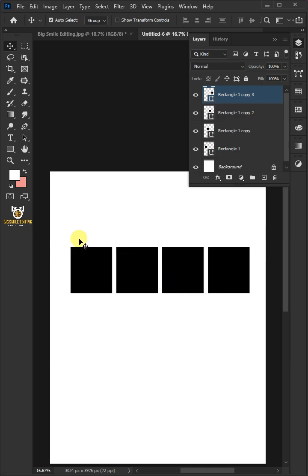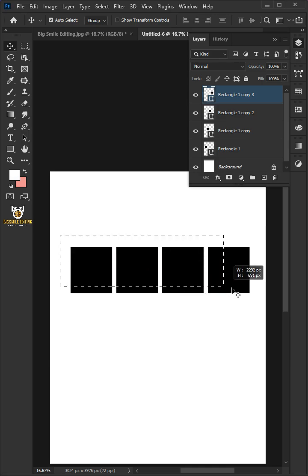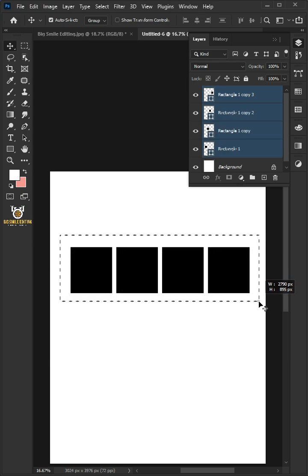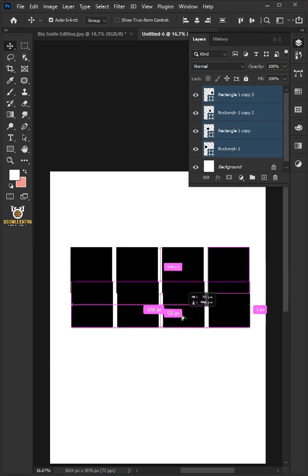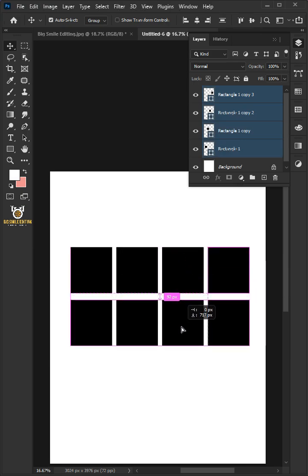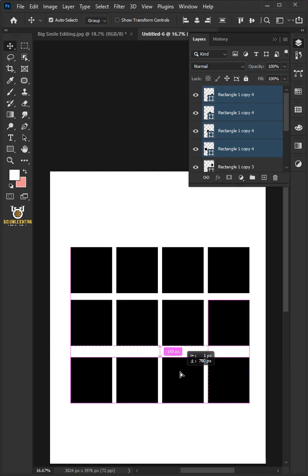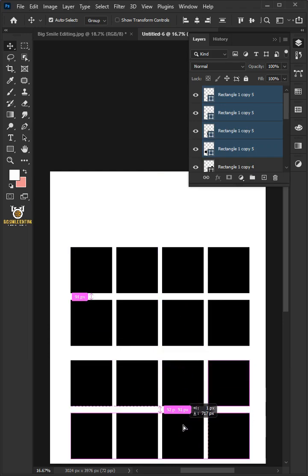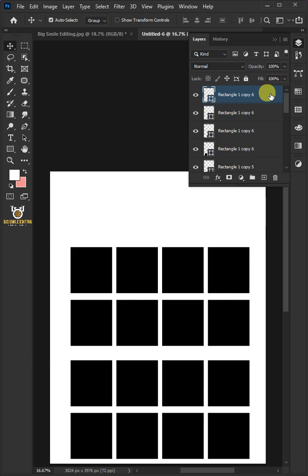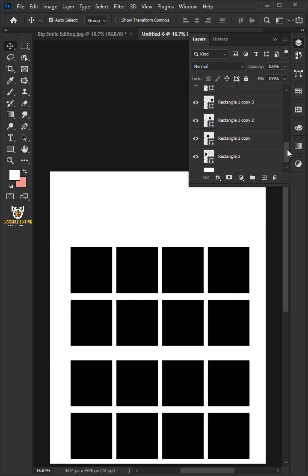Now go to the top left corner and hold the Ctrl key to select the four layers. Hold the Alt key, then drag it down to copy. Then select the 16 layers by holding down the Shift key.